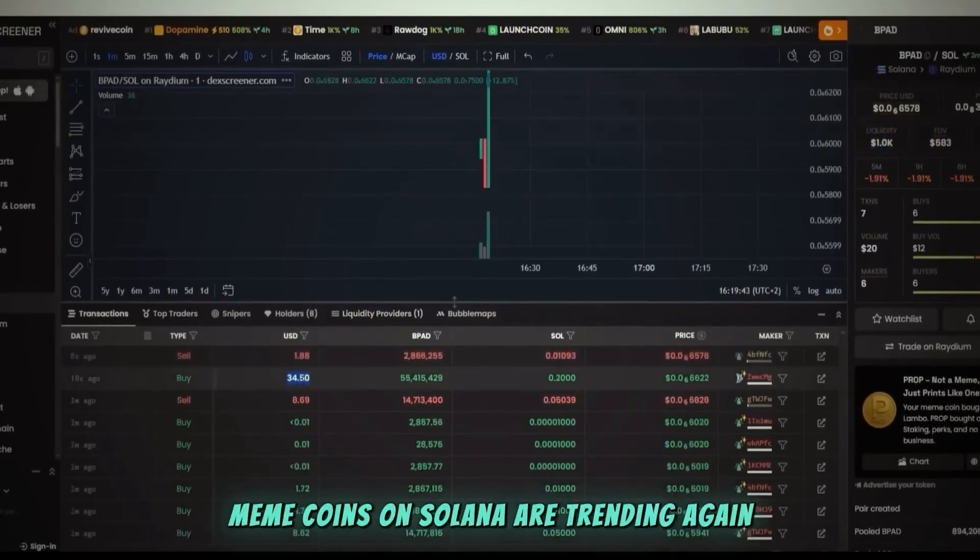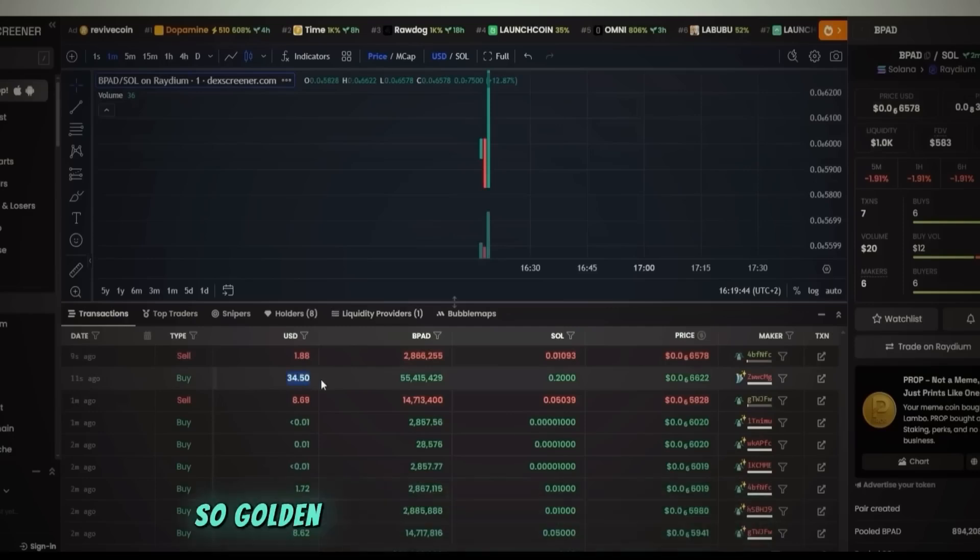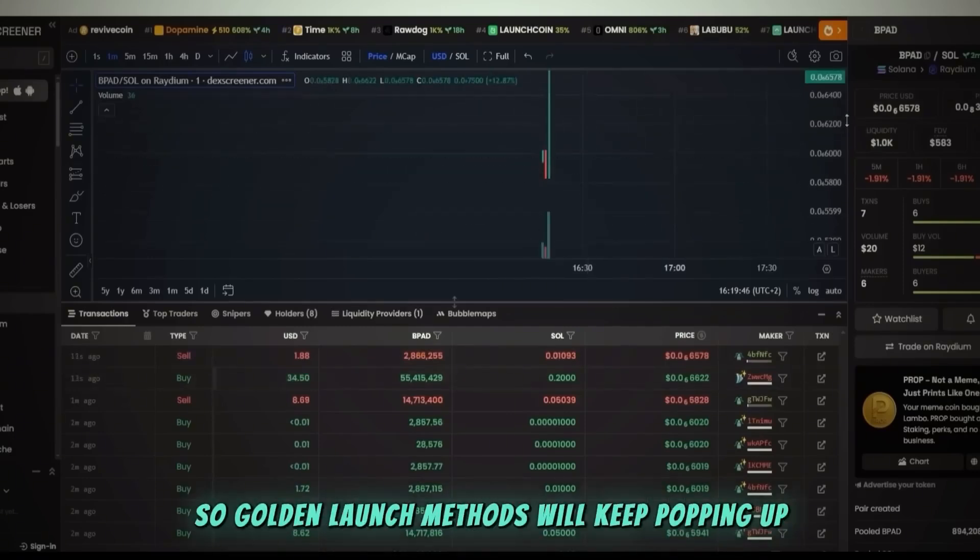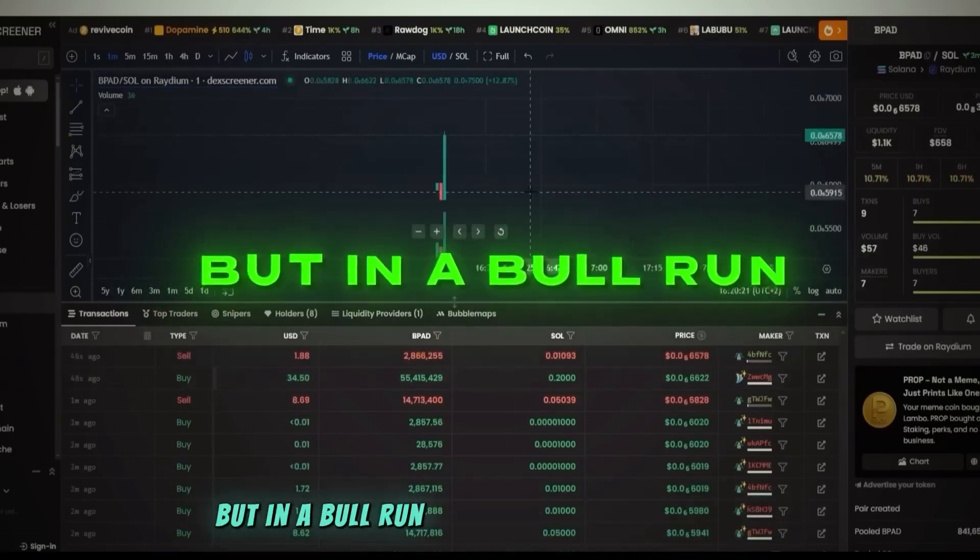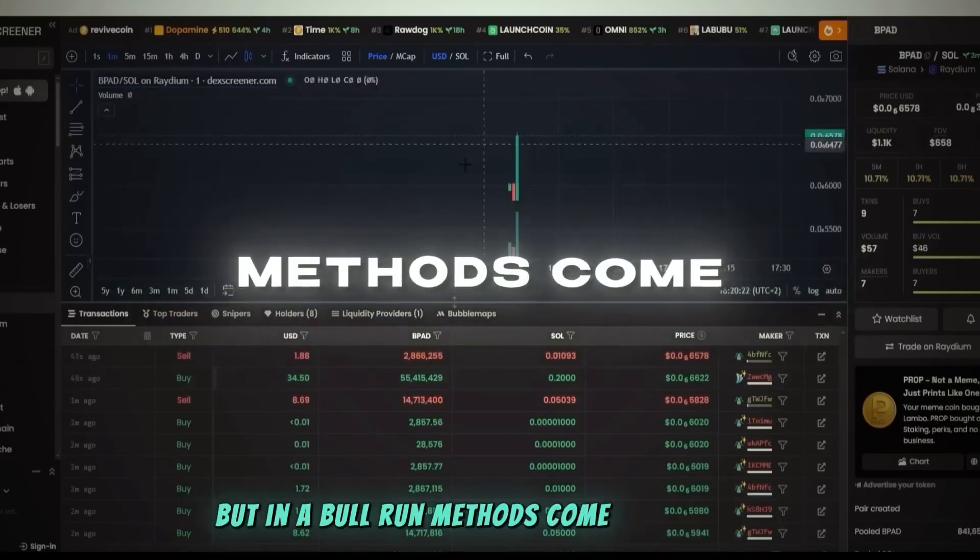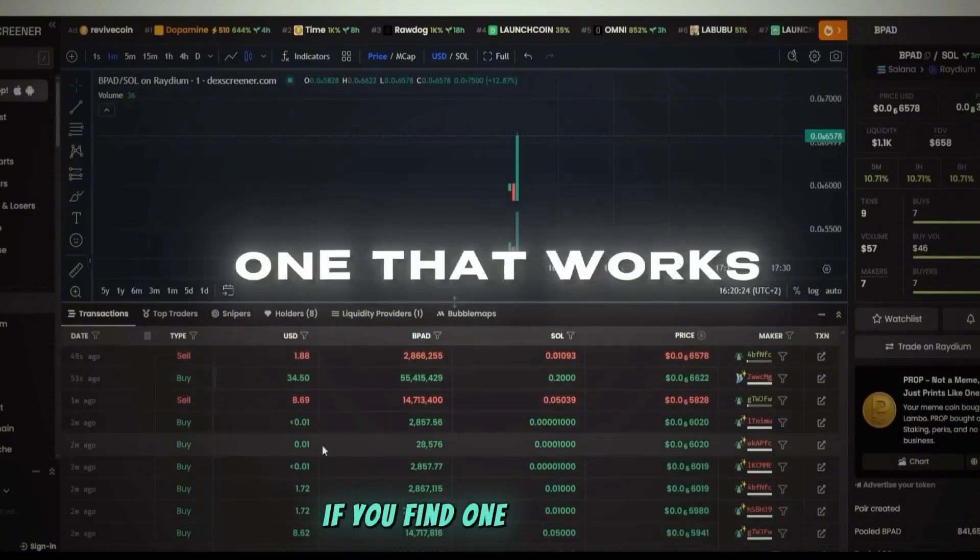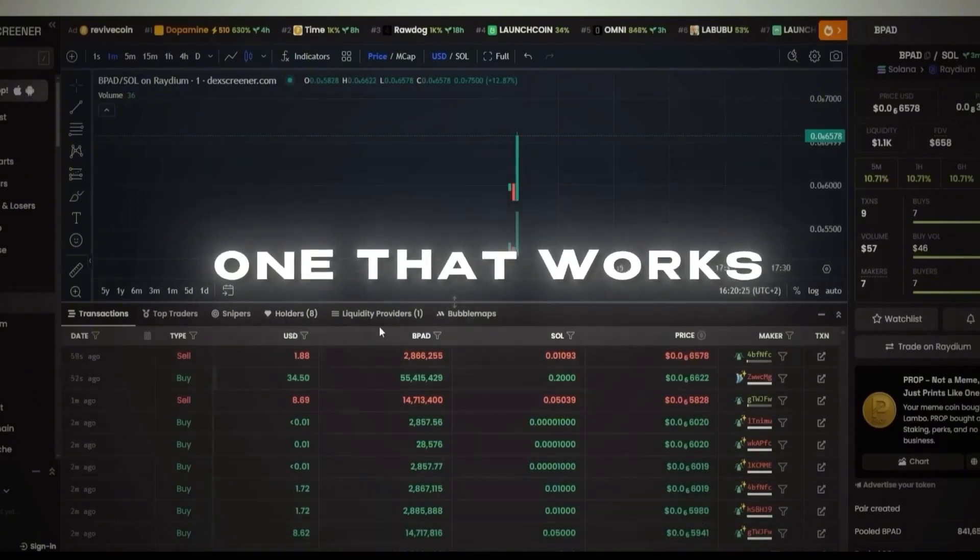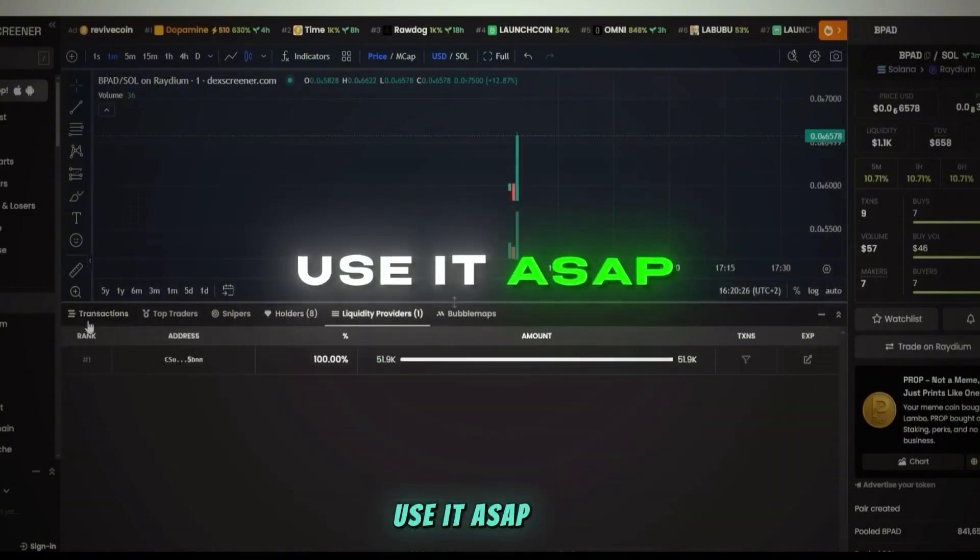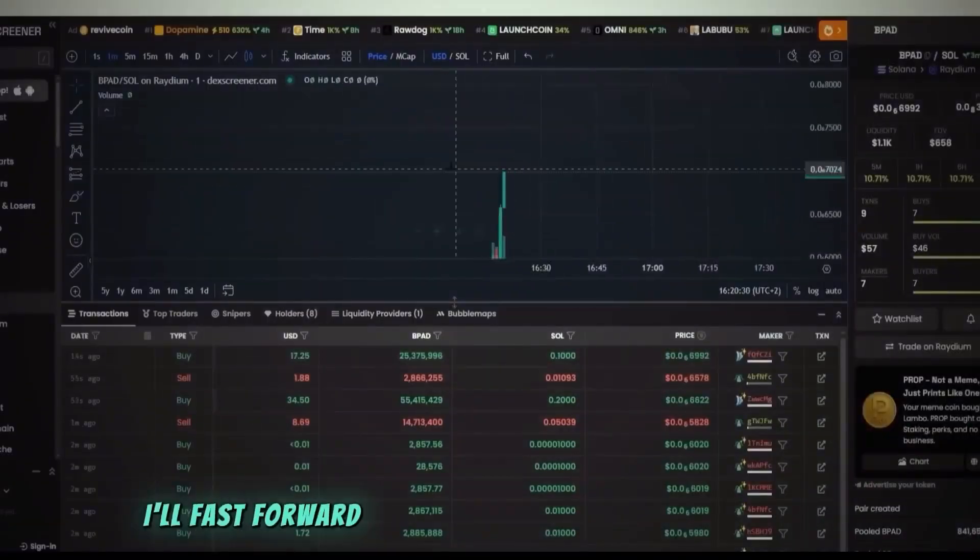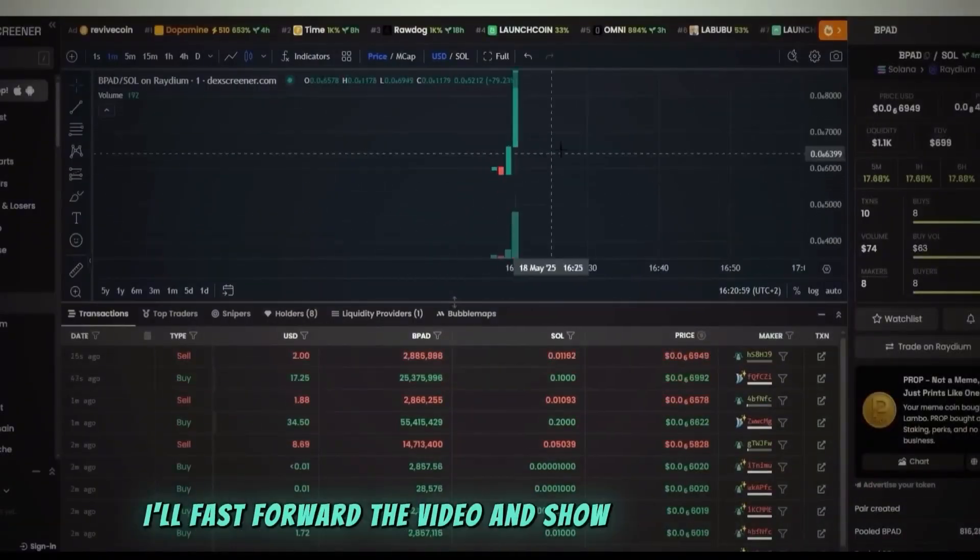Right now, crypto trading is super fun. Memecoins on Solana are trending again, so golden launch methods will keep popping up. But in a bull run, methods come and go fast. If you find one that works, use it ASAP.